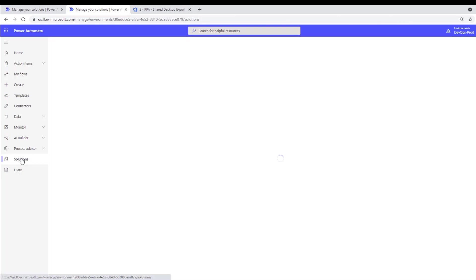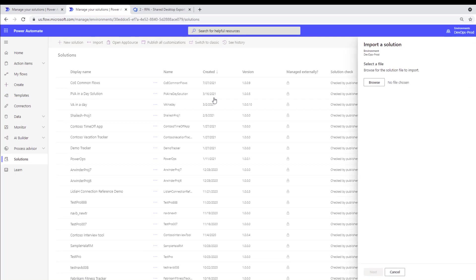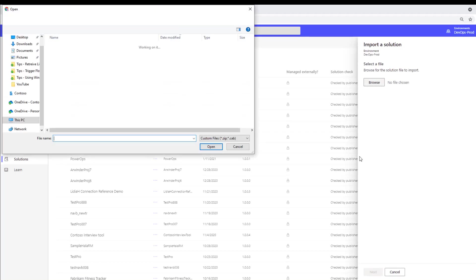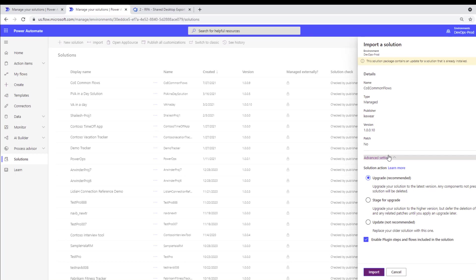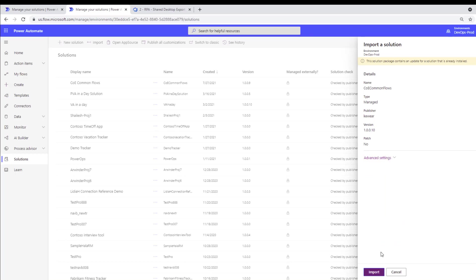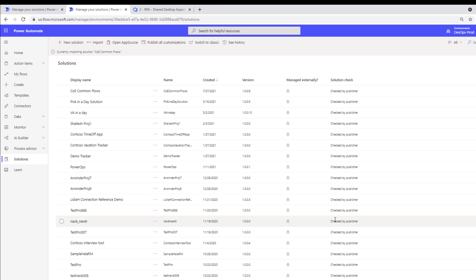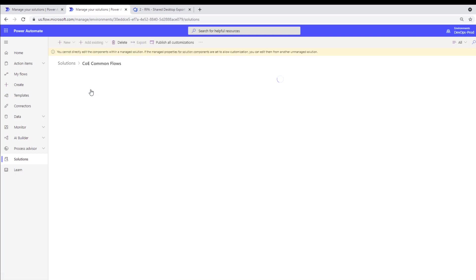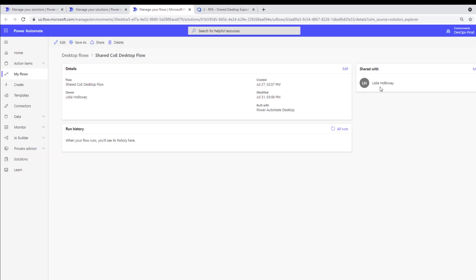Let's head into Solutions and click Import. We'll browse for our package, click Next — this is the advanced settings area — and leave it as upgrade. Let's click Import. The solution has been imported successfully. Let's click into it and launch our desktop flow. Sure enough, our permissions are gone as expected, because we went ahead and did the upgrade route.